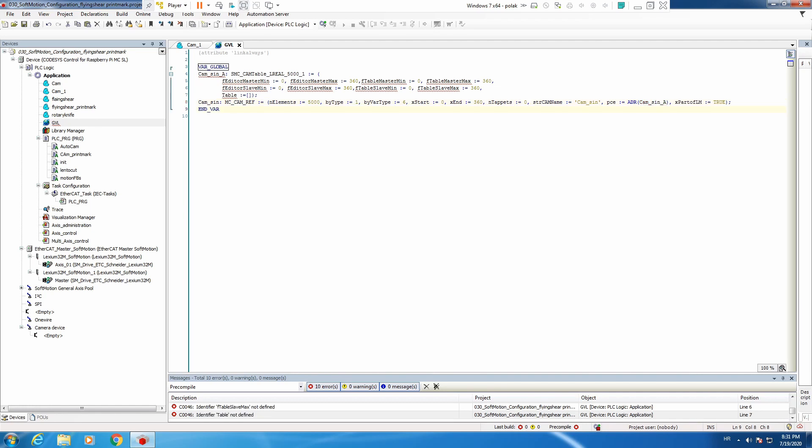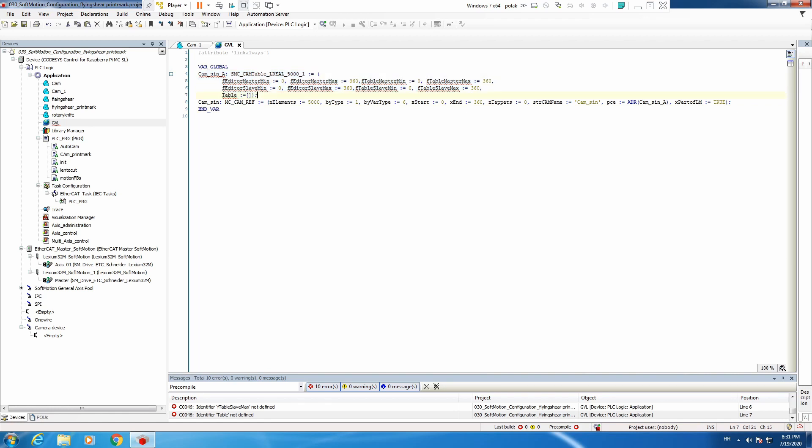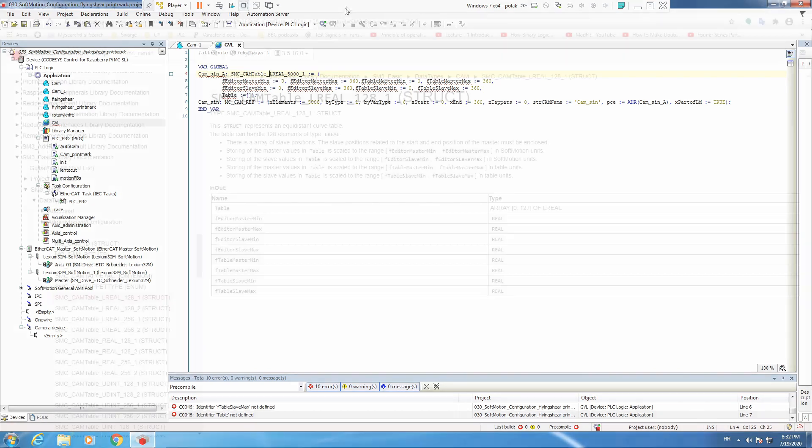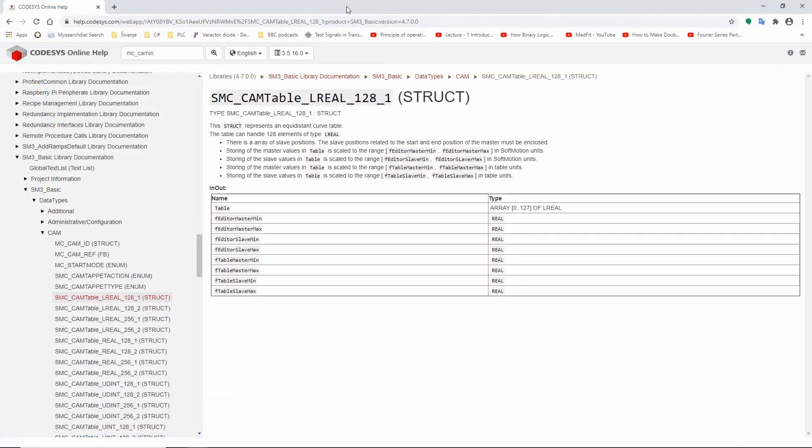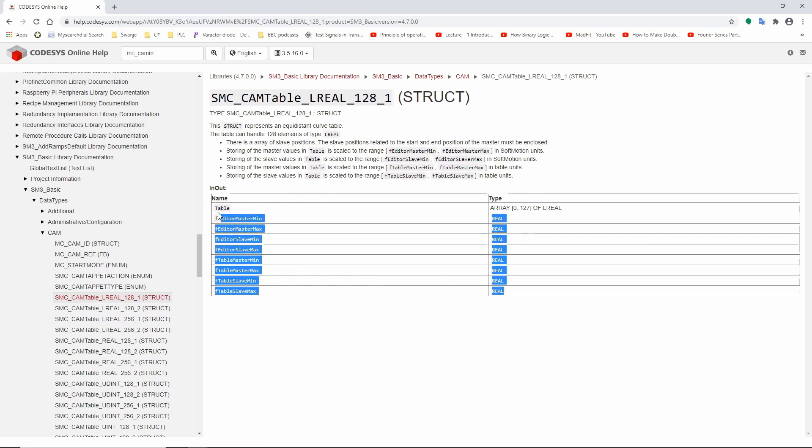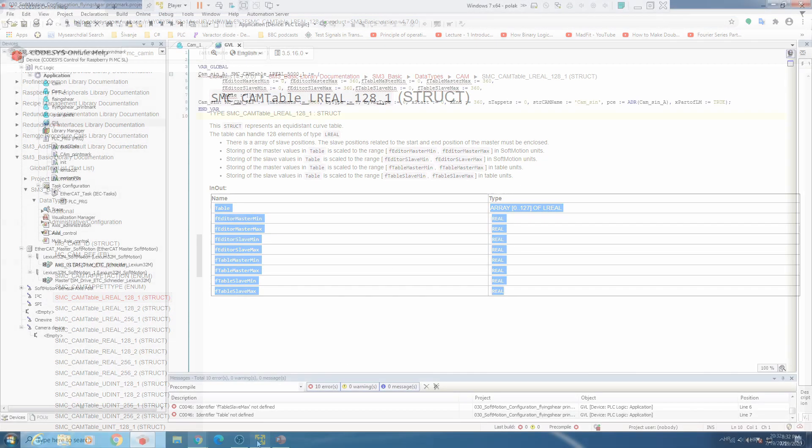Everything is okay, however, we need to now create this structure. Our online help from Codacys will come in handy. So let's go back briefly there. We are at our structure for one dimensional array. We select and we copy.